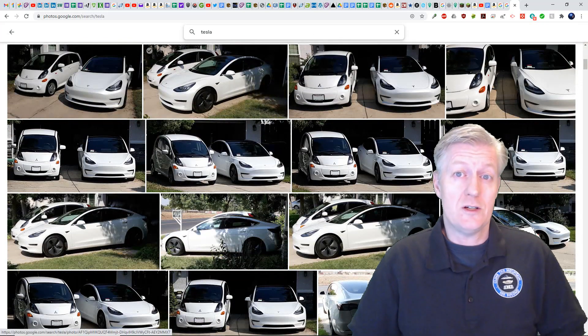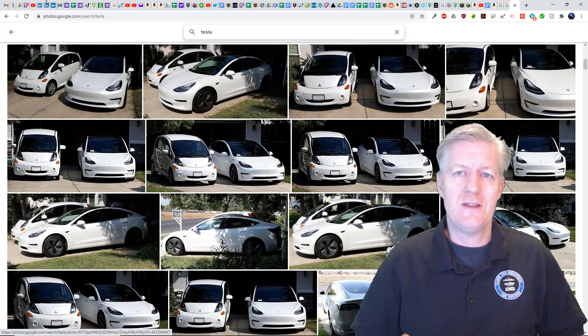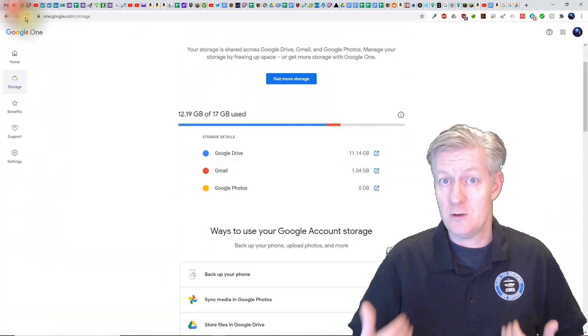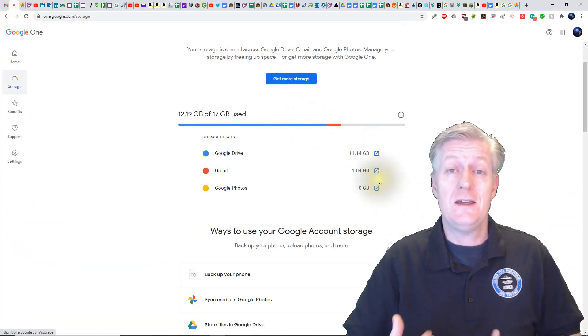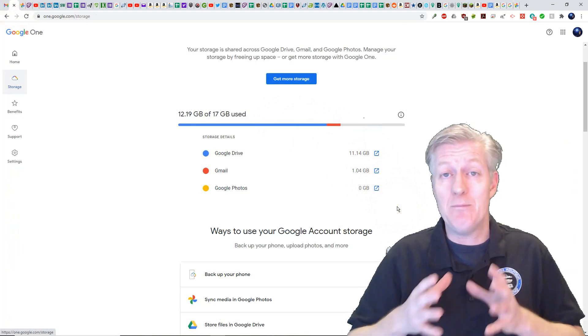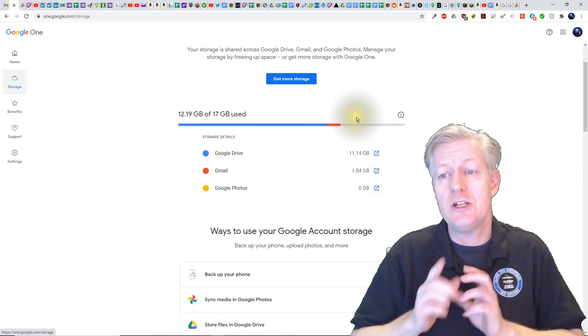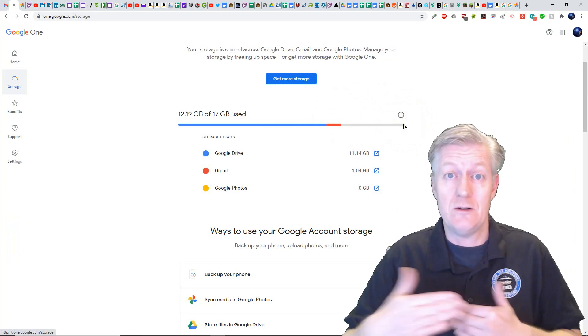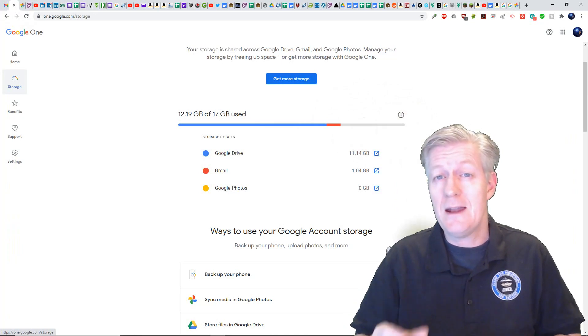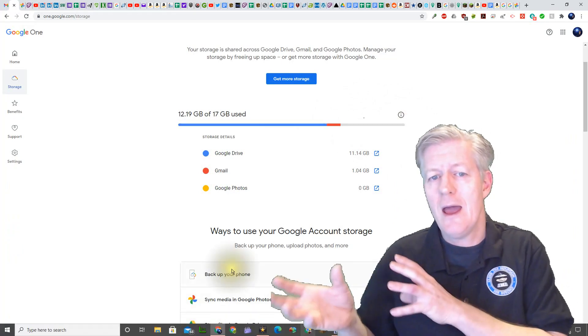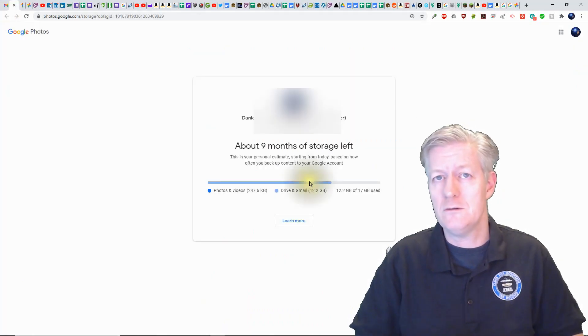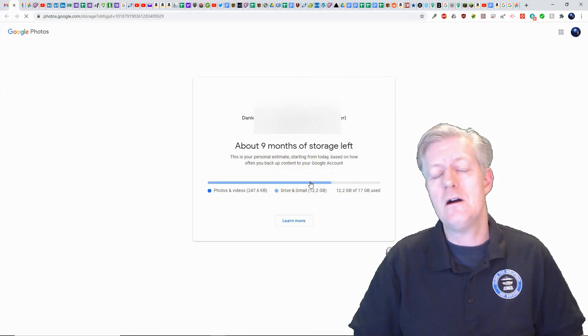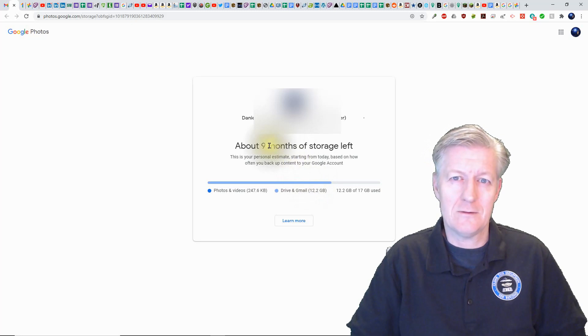Now the next question is when will you reach that 15 gigabyte limit of storage? And the good thing is that Google has created a personalized estimate that actually shows you how much time it will take before you've reached those limits. That estimate takes into account how frequently you backup your photos, your videos, and other content to your Google account.